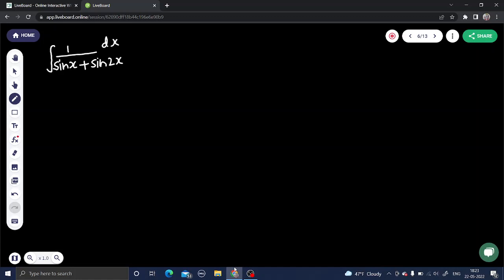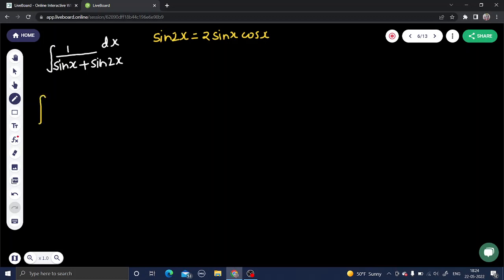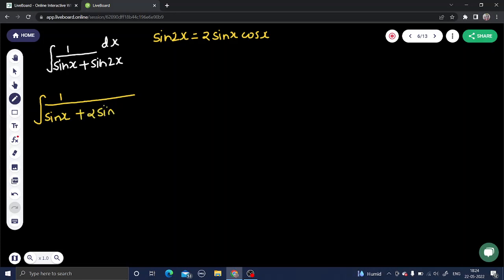We are integrating 1/(sin x + sin 2x). Before starting, recall that sin 2x = 2 sin x cos x. So we rewrite the expression as 1/(sin x + 2 sin x cos x).